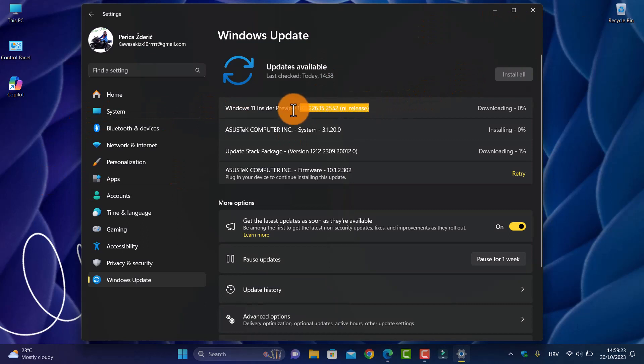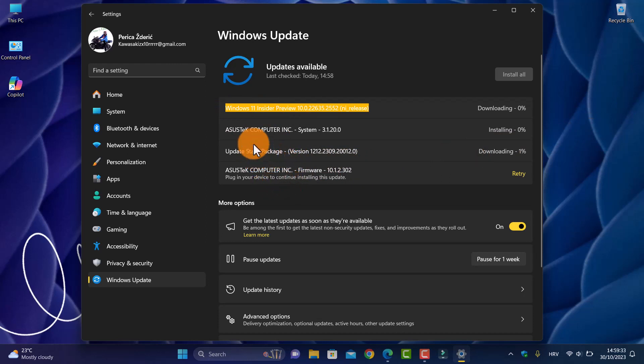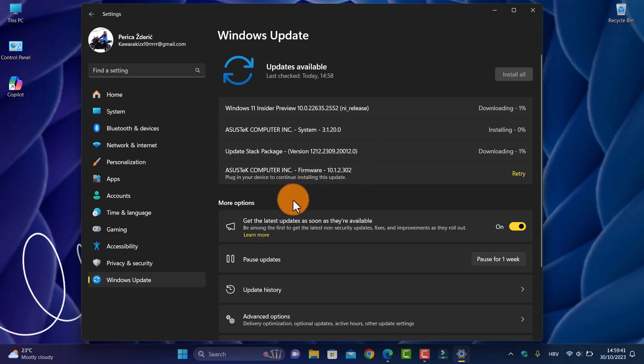Now I'm just downloading, and we will see what is new. It's a PC update stack package version, so download and install.